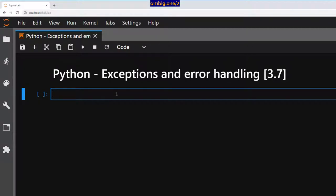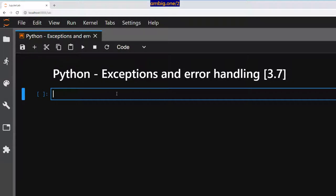So usually a Python script or program terminates as soon as it encounters an error, right? Maybe it's a syntax error, coding error. Or second one is if it's an exception, that is a system error. So human error and system error.